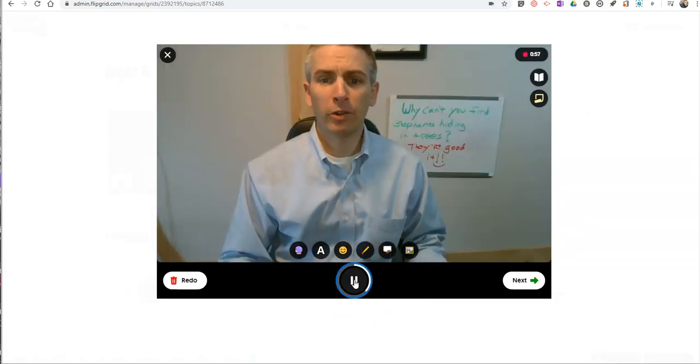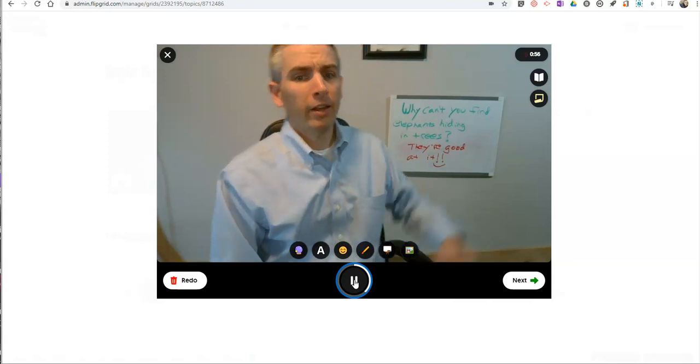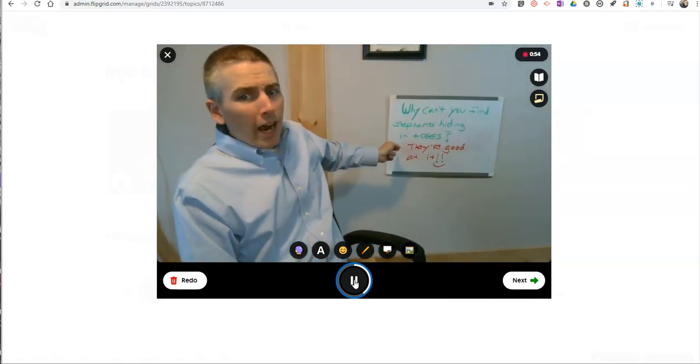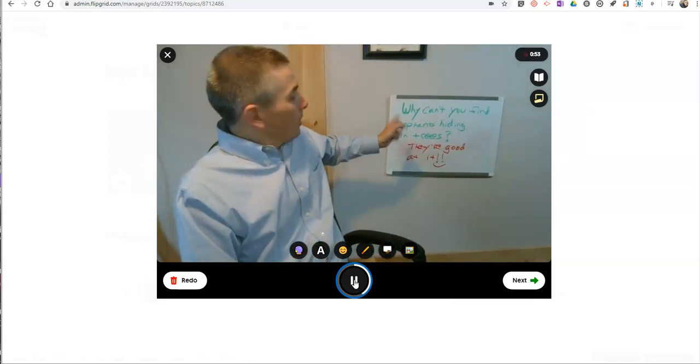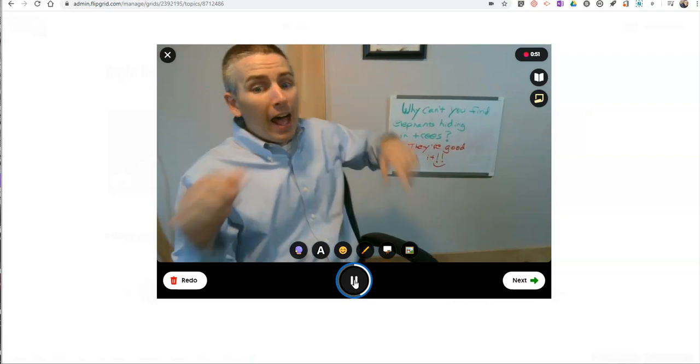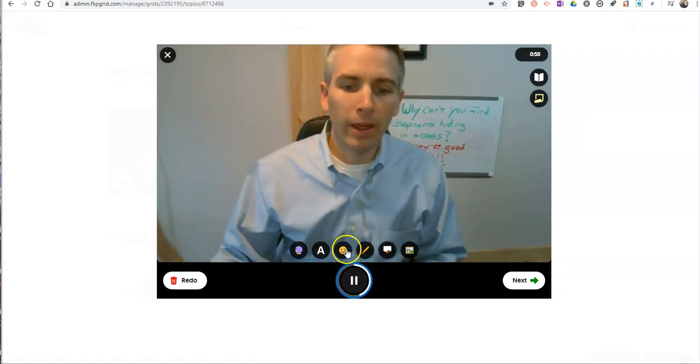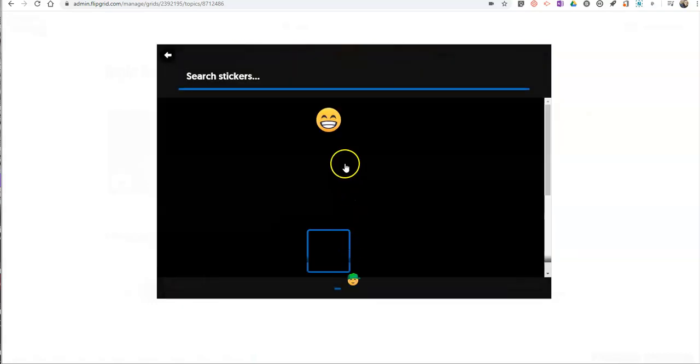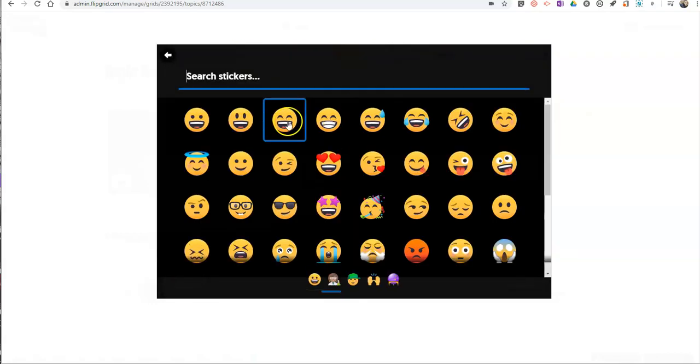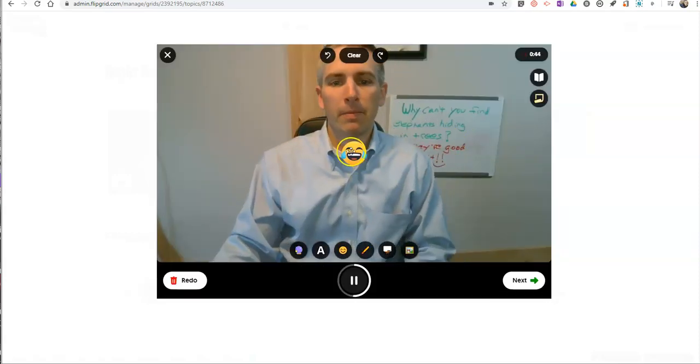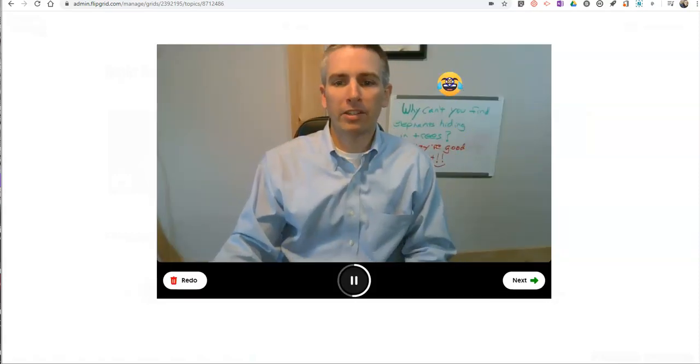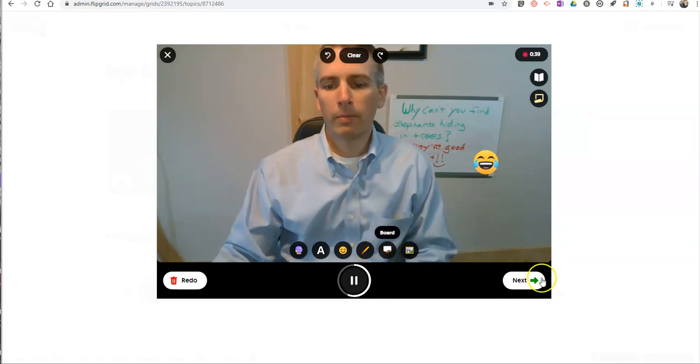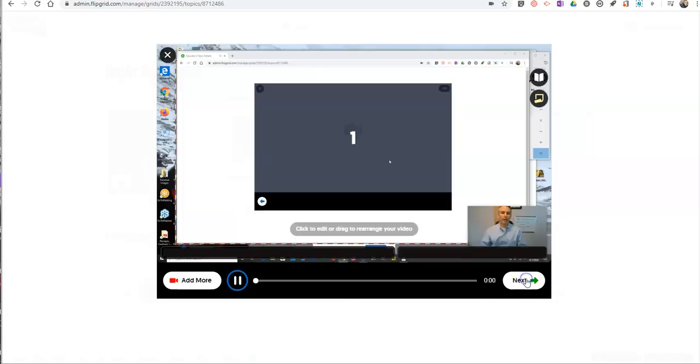And I might say to my students, hey, do you know why you can't find elephants hiding in trees? They're good at it. Ha ha ha. Right. And then I can add in my stickers. Add my stickers in over there. Boom. That's all part of my video. Let's hit that next button.